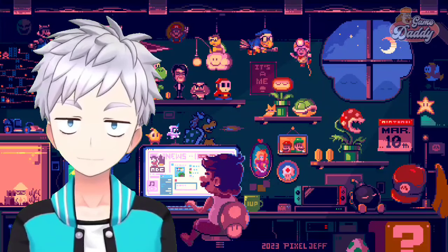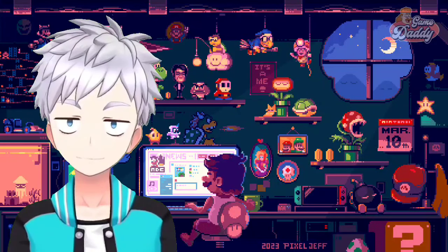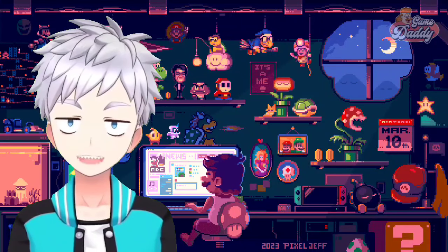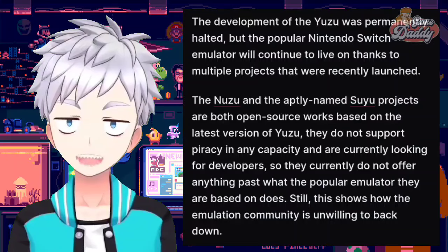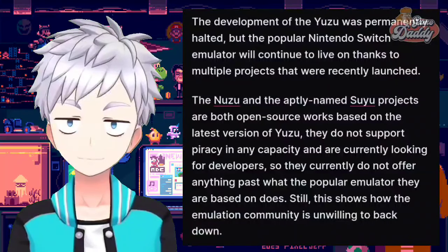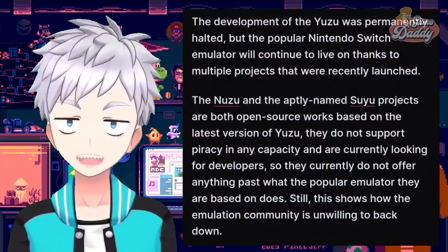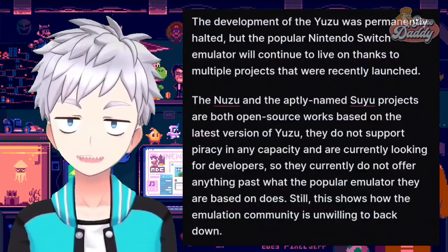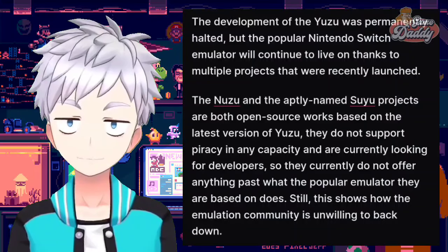Here's what I've got for y'all, Game Daddies, based on my gathered sources. As we all know, the development of Yuzu was permanently halted, but the popular Nintendo Switch emulator will continue to live on thanks to multiple projects recently launched. The Nuzu and the aptly named Suyu projects are both open source works based on the latest version of Yuzu. They do not support piracy in any capacity and are currently looking for developers.